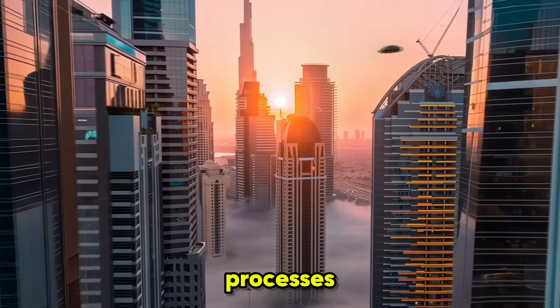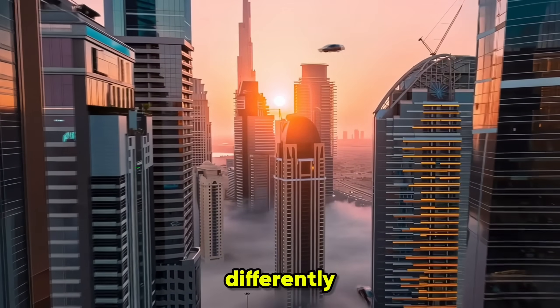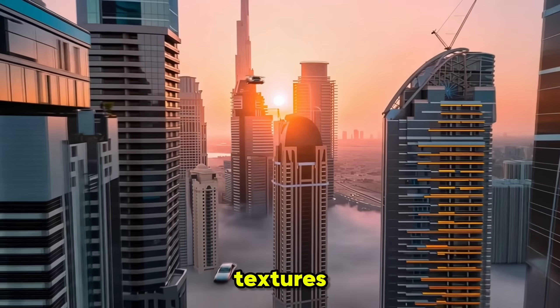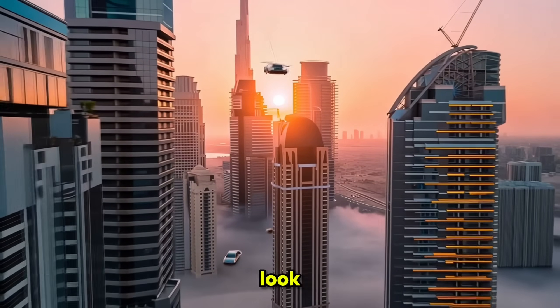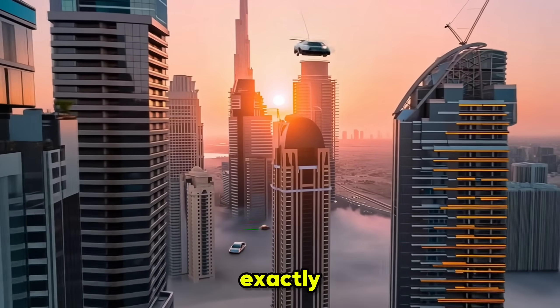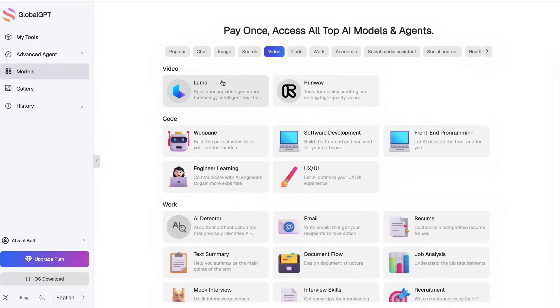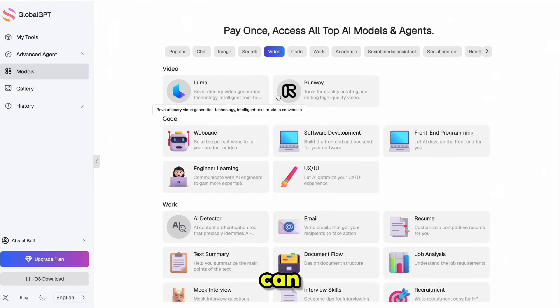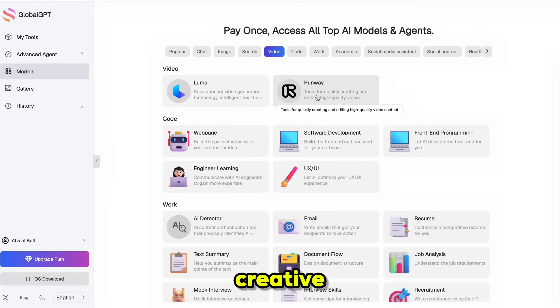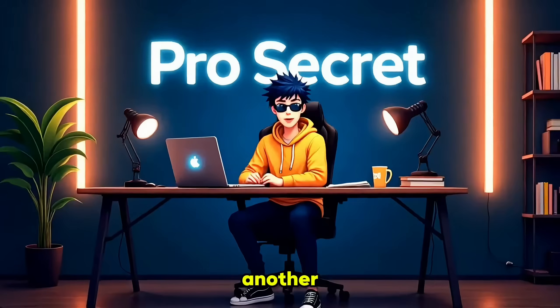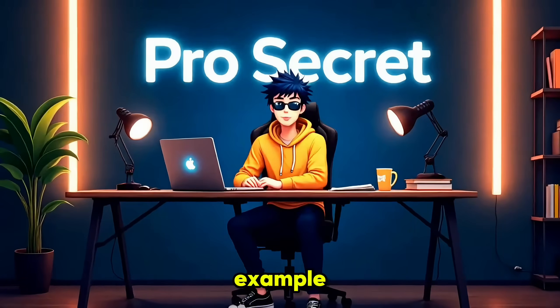As you'll see, it processes the prompt differently. The movement feels more refined and the textures have a unique look. This is exactly why having access to both tools is such a big advantage. You can pick the one that suits your specific creative goals best.